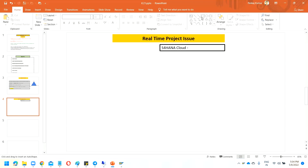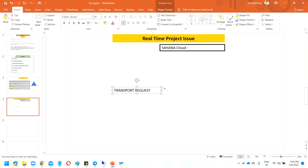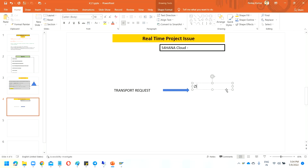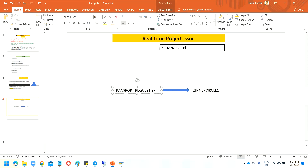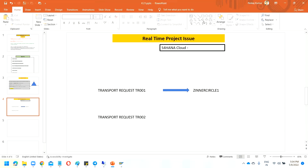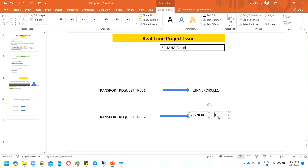Let me ask if you know about this scenario. Suppose you have a transport request TR001, and in this transport request we have one program already attached — the program name is Z_IN_OUR_CIRCLE_ONE. This is a transport request TR001. Now you have one more transport request called TR002, and in that you have another program.